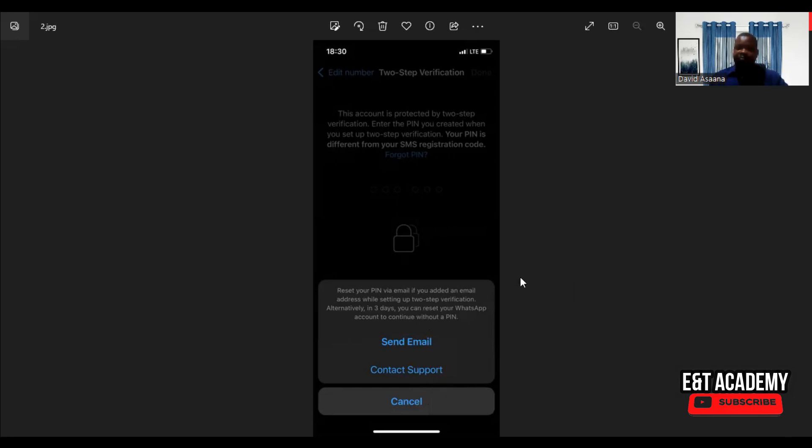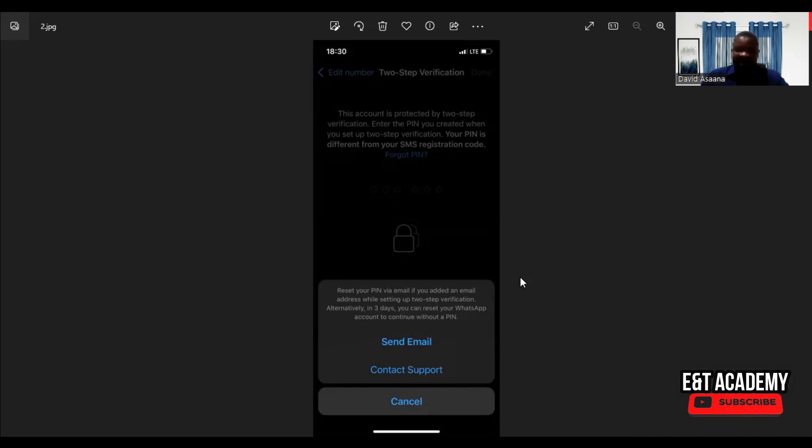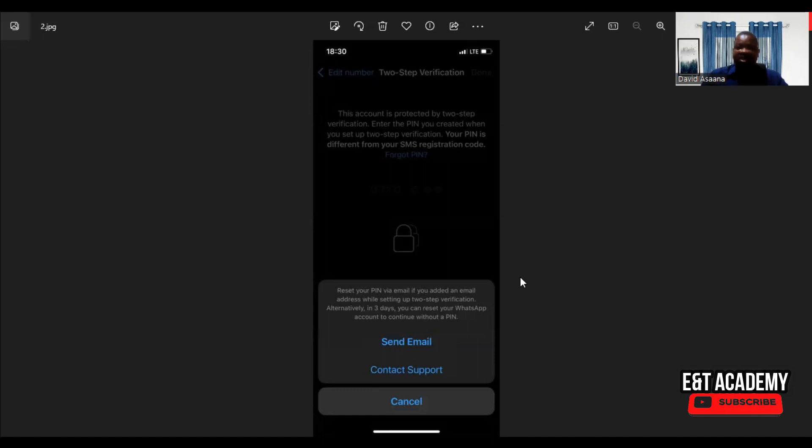It means that you can reset the PIN instantly, but you lose your pending messages—the messages that are pending from the time it has been hacked or the time you forgot the PIN code. All those messages that are pending, you will lose them, but your old messages will be there.